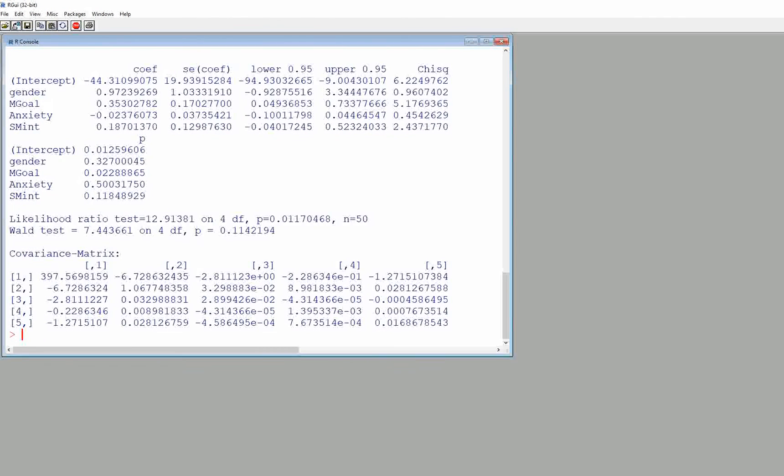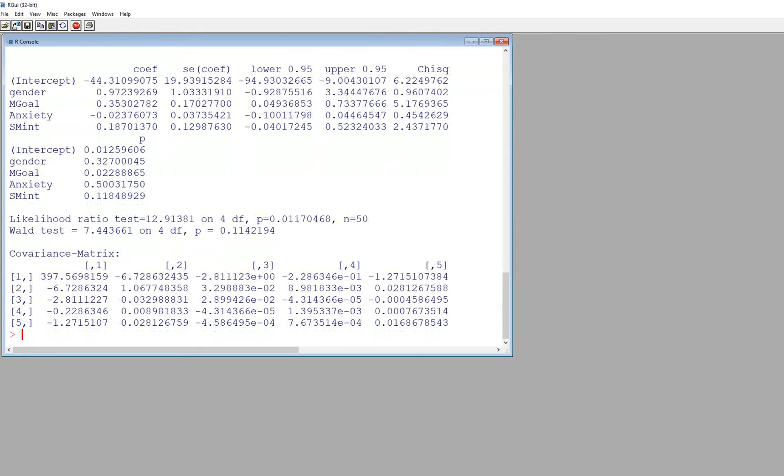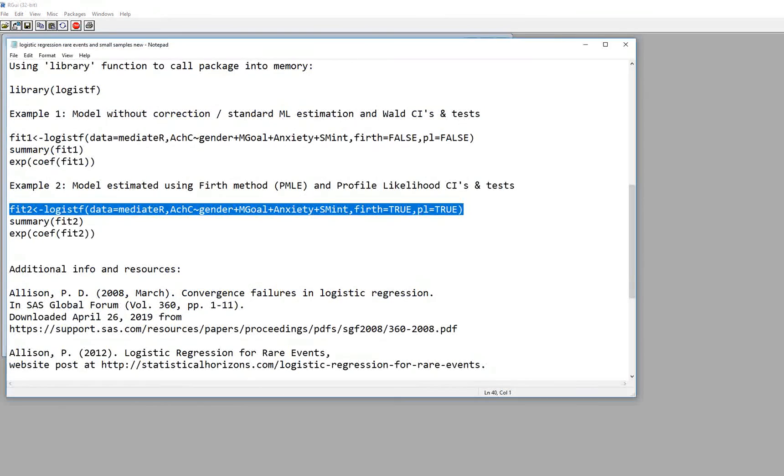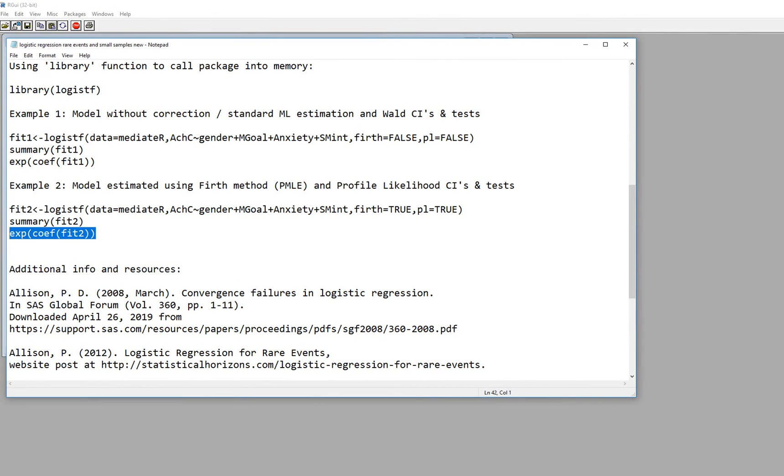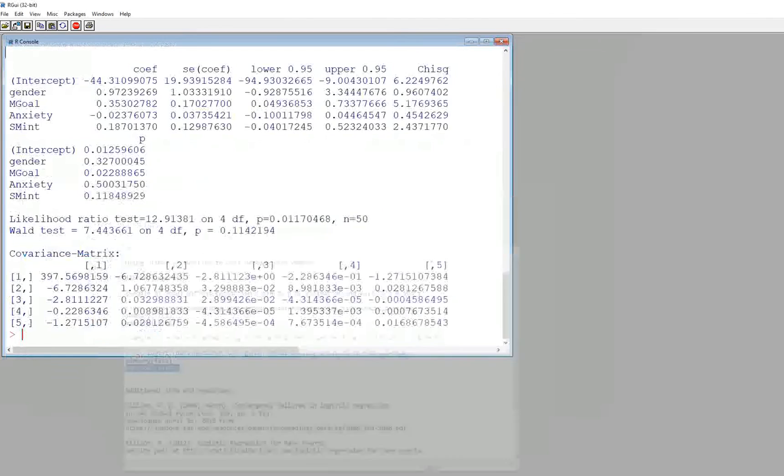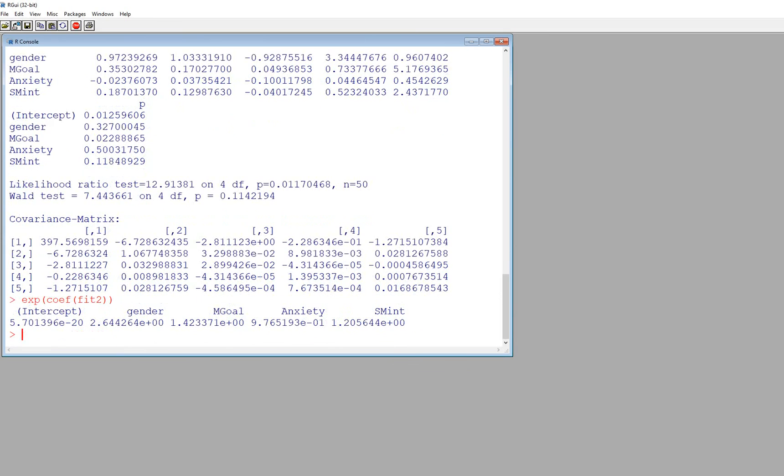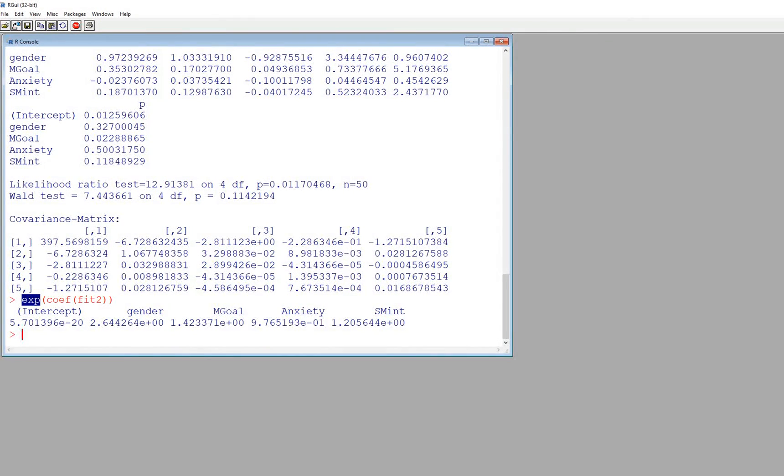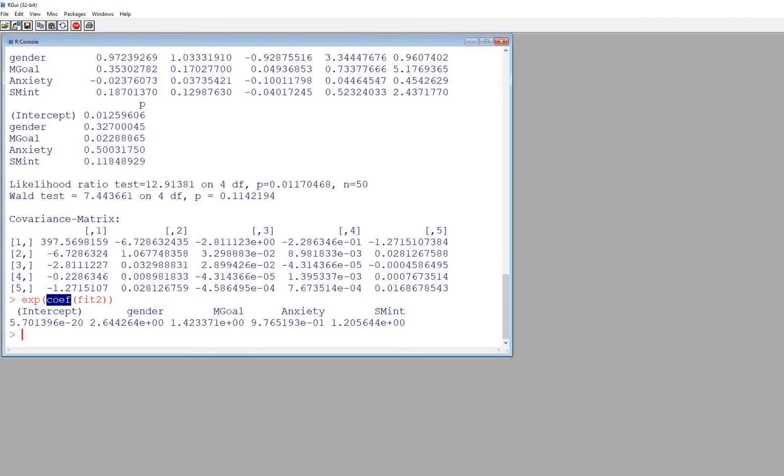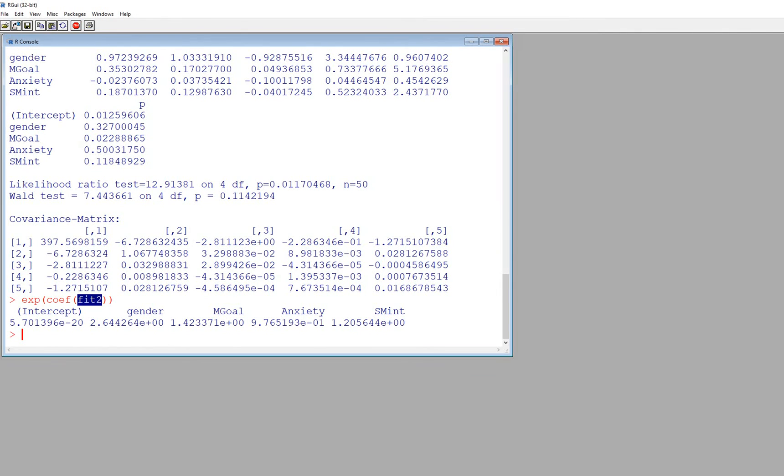So basically that is it in a nutshell and if you want, as you can see right here, if we want the odds ratios we can still get that in the same way that we did before just using the exp function and then inside parenthesis we've got the COEF function and inside this parenthesis the name of our object that contains our results.